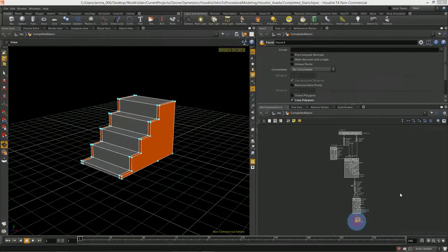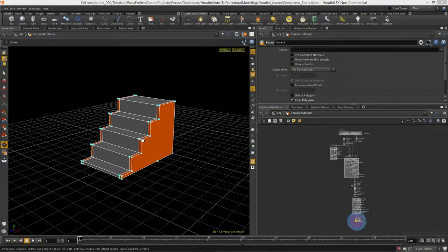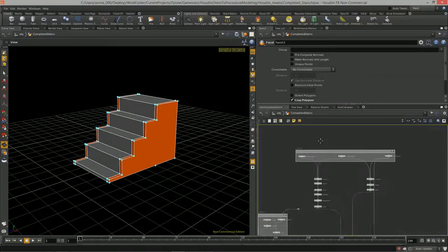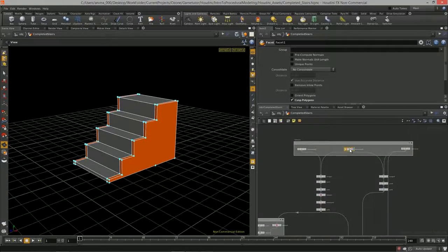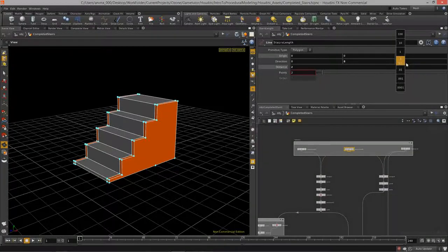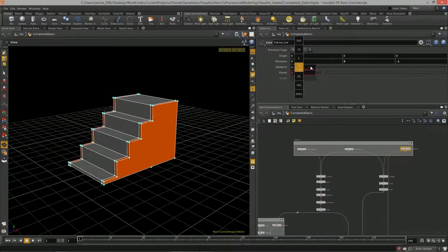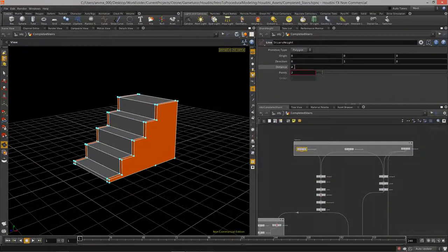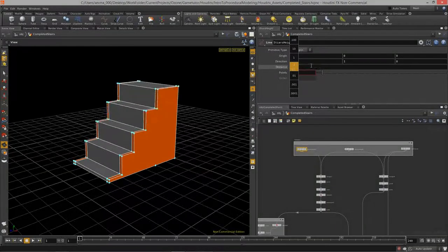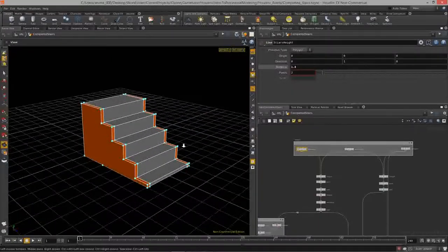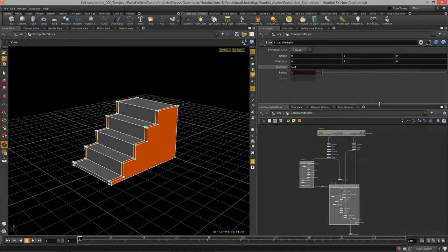Welcome to Intro to Procedural Modeling, Lesson 8. In this lesson we are going to start building out the blueprints — the basic geometry that will become our procedural stair asset. The nice thing about using Houdini is that we can modify the parameters of our stair model and everything updates appropriately, whereas in other applications like Maya or Max those changes would take considerable time to keep the model clean and UVs updated.